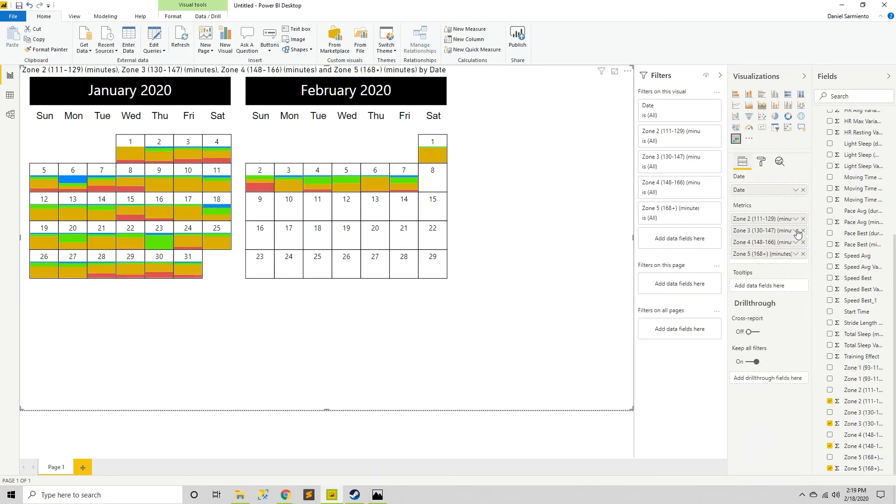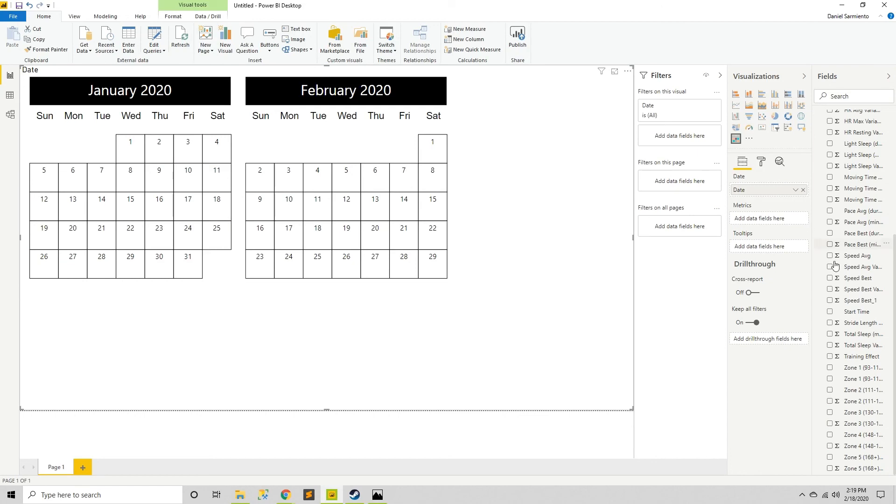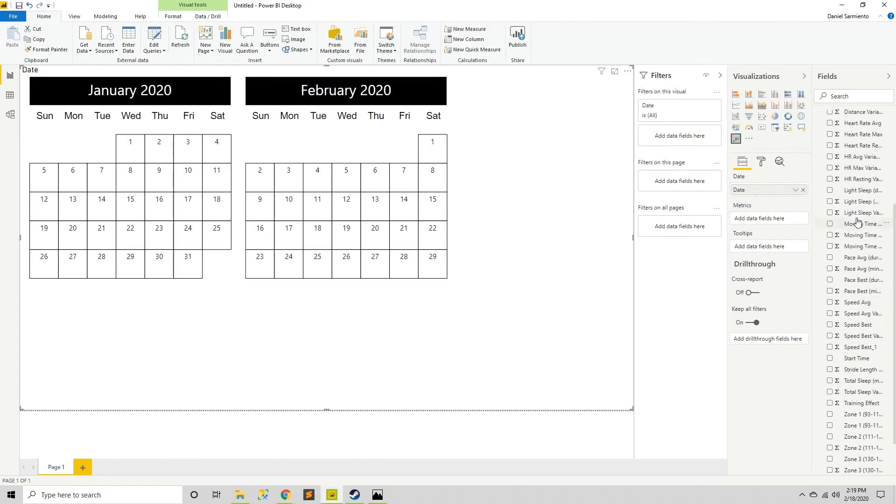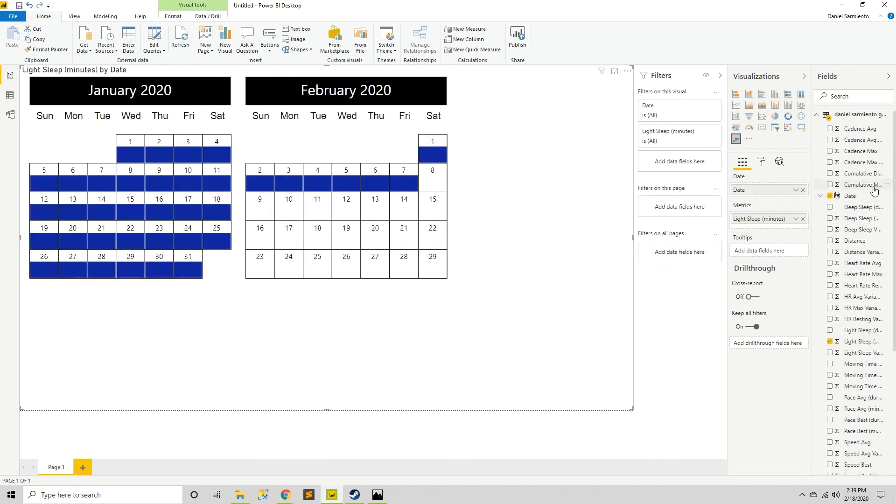So instead of looking at multiple metrics, I'm just going to be looking at the sleep quality. Light sleep and deep sleep.